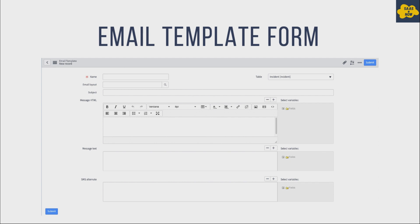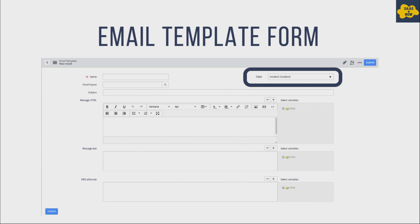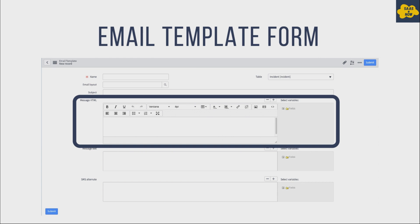This is the email template form where you provide details to create new templates. The first field is Name, where you provide the template name. The second is Table, where you select the table for the records. Next is Subject for the email subject text, and Message HTML where you provide the email body in HTML format.